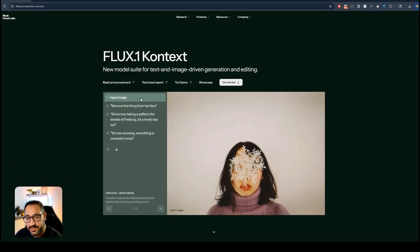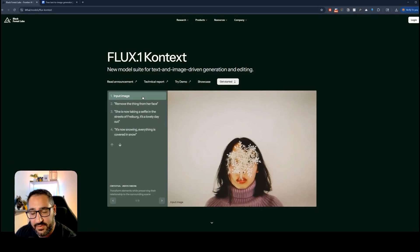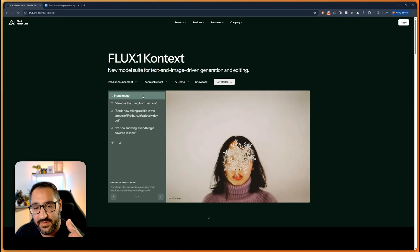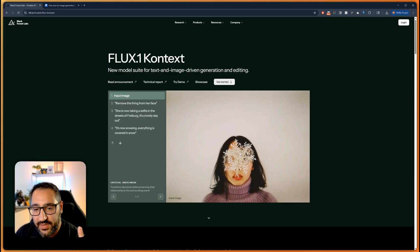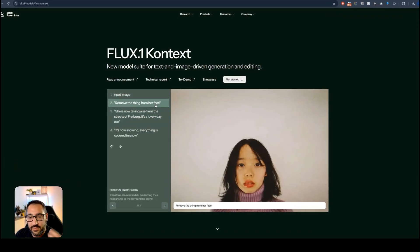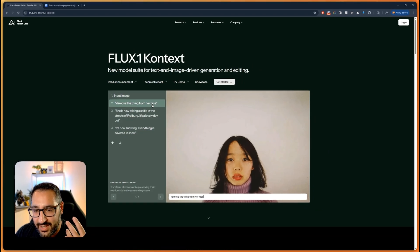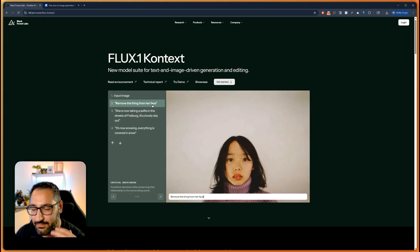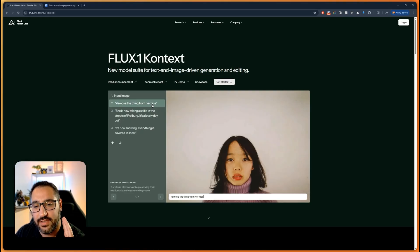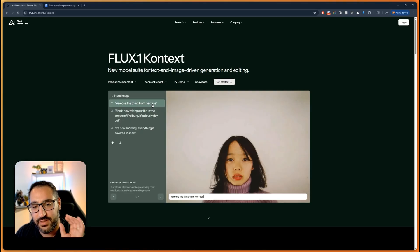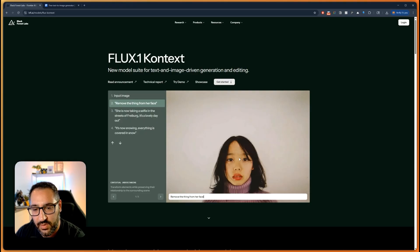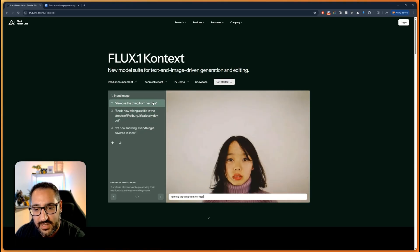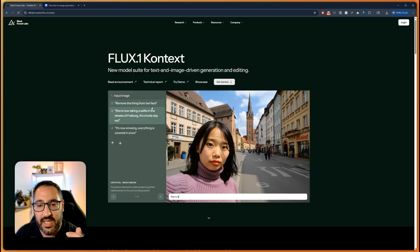So here's an example from Black Forest Labs themselves. They've got this image, just got this snowflake thing on top of her face and literally just with some simple words you're saying remove this thing from the face and it knows exactly what you're talking about. So contextually totally understands that. The local edits are amazing, quality looks good, we don't really see any diminishing or artifacts appearing.